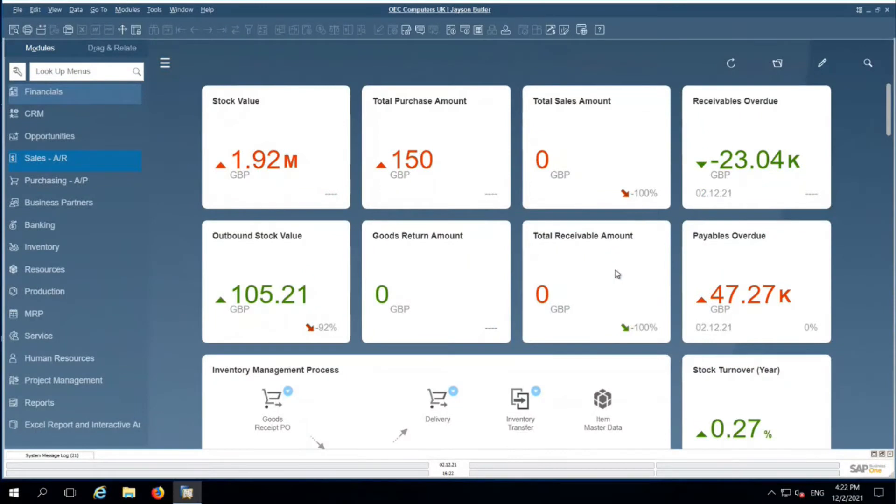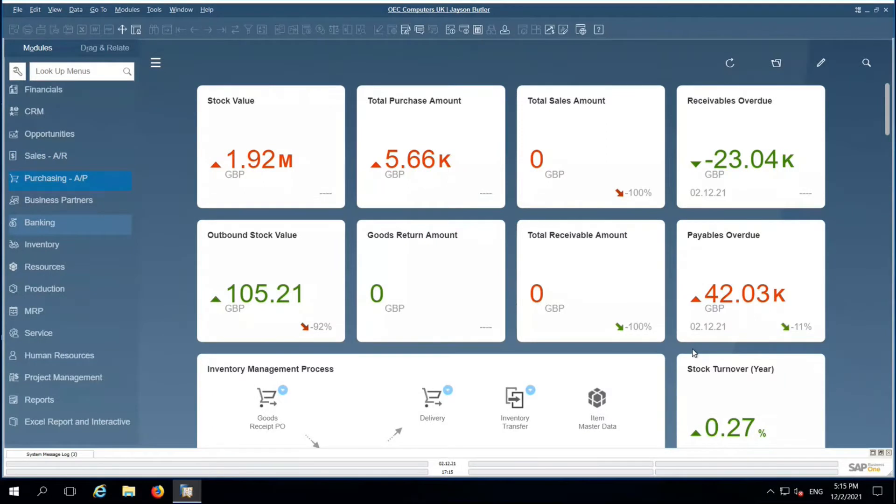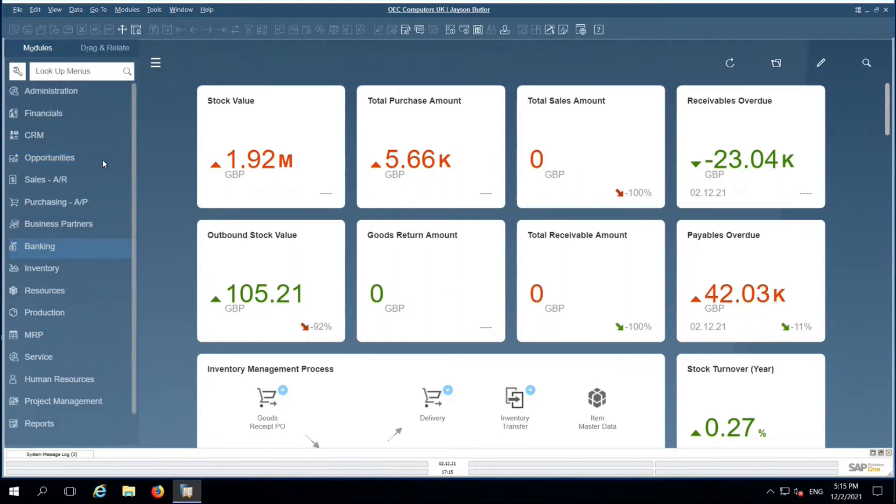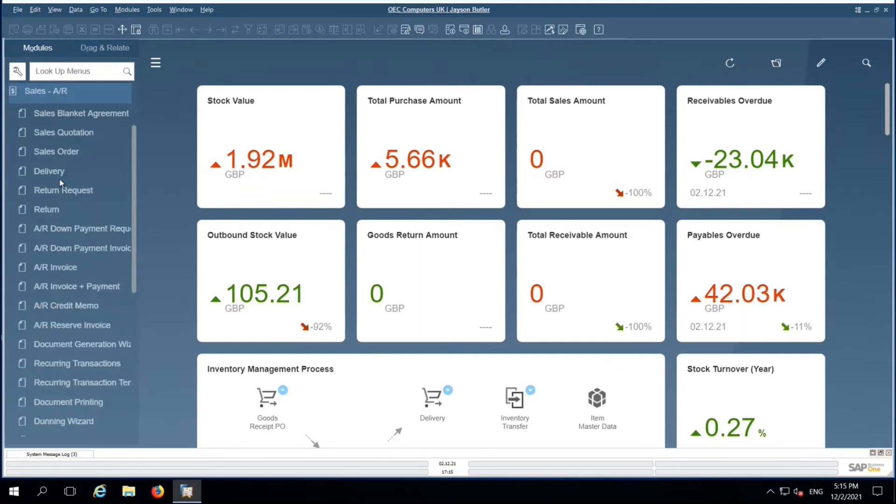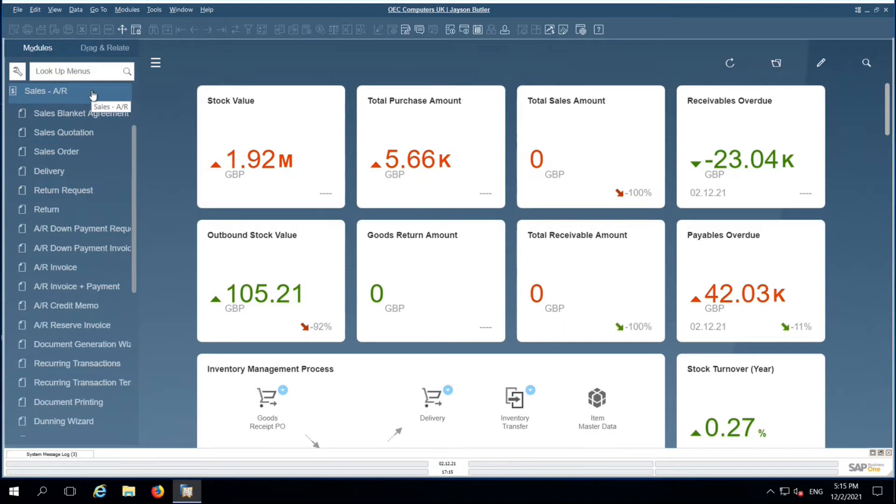Hi, this is Parandam Reddy, working as a Delivery Manager at Target Integration. Today, I am going to brief you about the sales process inside SAP Business One. This is the sales module inside SAP Business One. These are all the sub-modules pertaining to the sales main module.